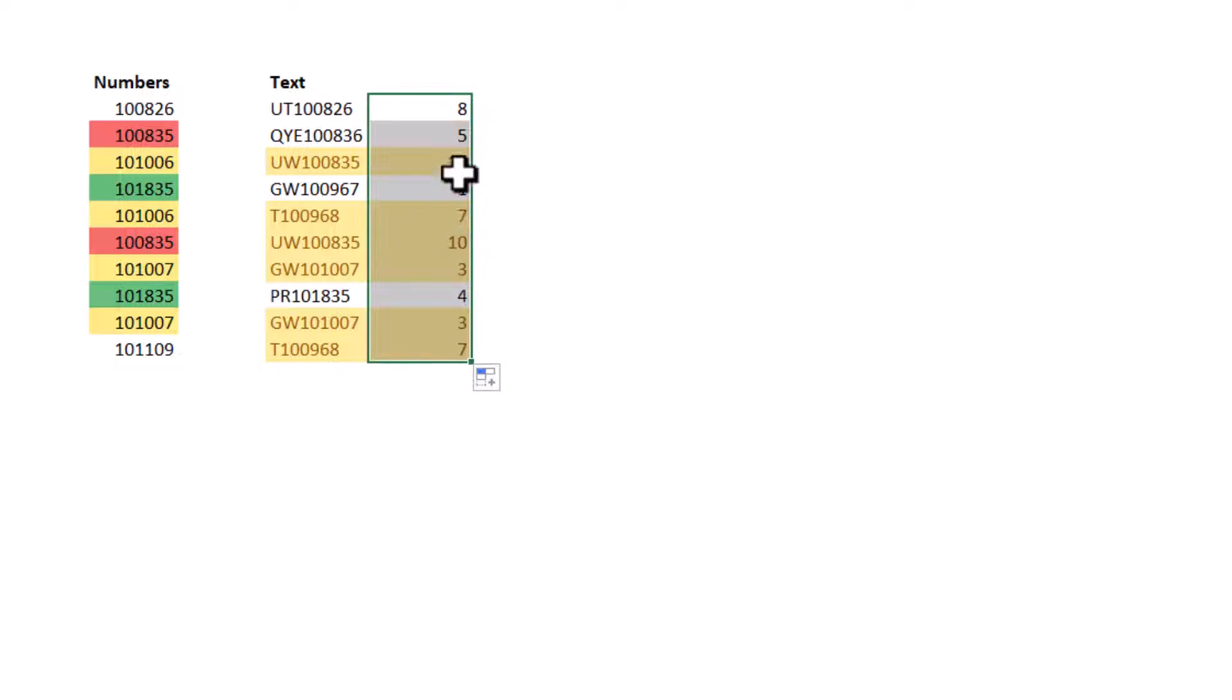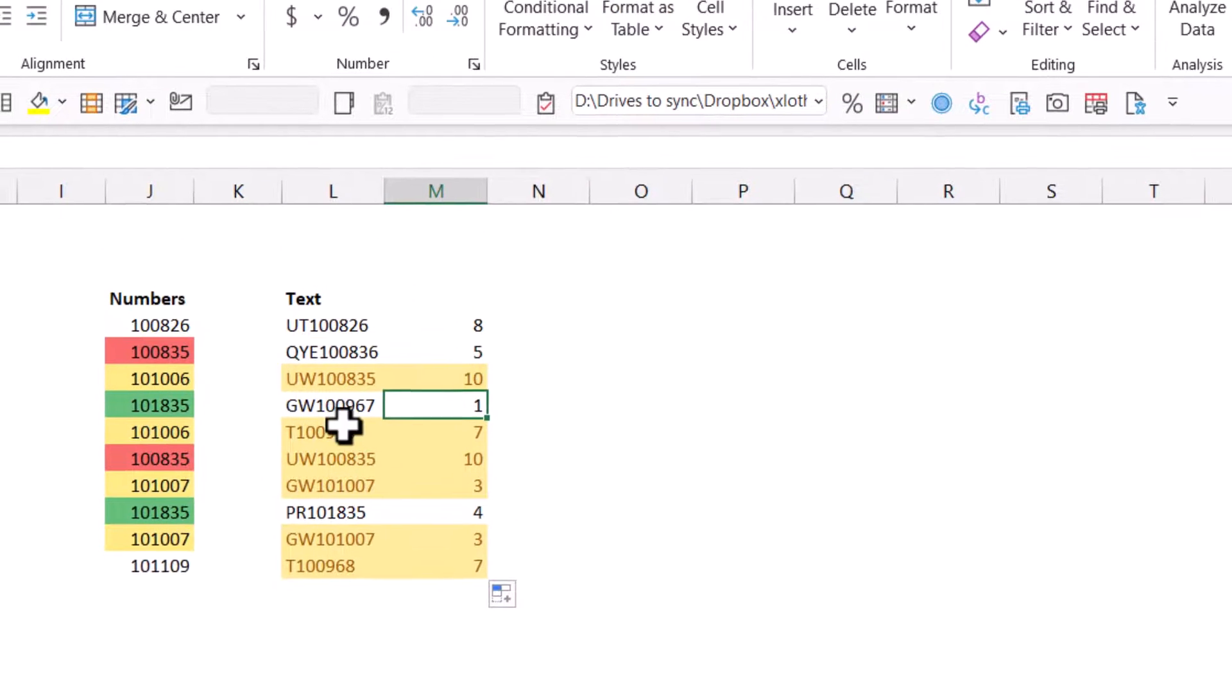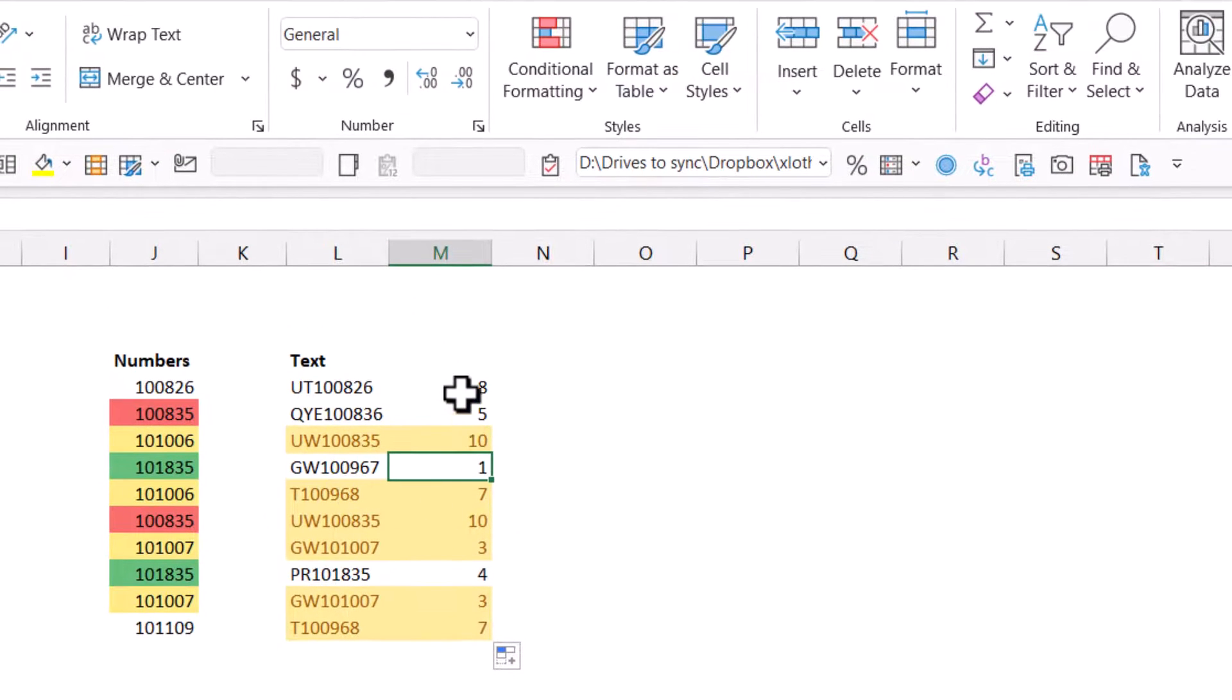And if I drag it down, then this one is the first alphabetically, starts with a G. And then it might skip some numbers. For example, three, there are two threes. So that will skip number two, but that's okay for the purposes of this.